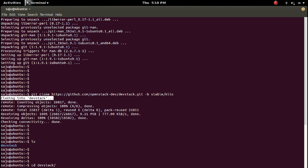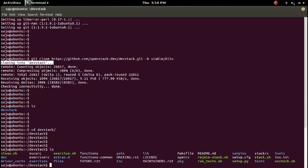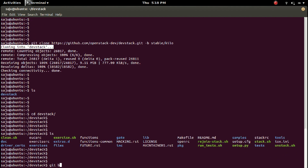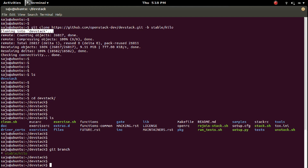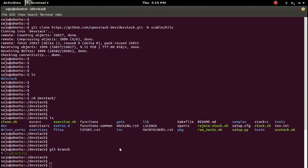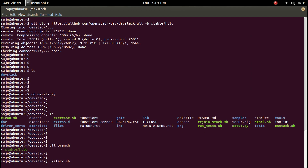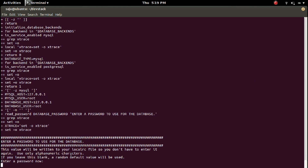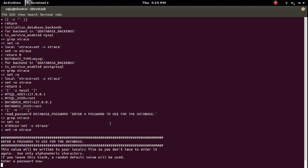Let me go to the DevStack directory. Let me check the branch — it's the stable Kilo branch. Then I have to run the stack.sh script. Here you can see stack.sh. I have to run that script to install OpenStack. Just type ./stack.sh. This will ask for a password. For the database I am going to give 'cloud'.